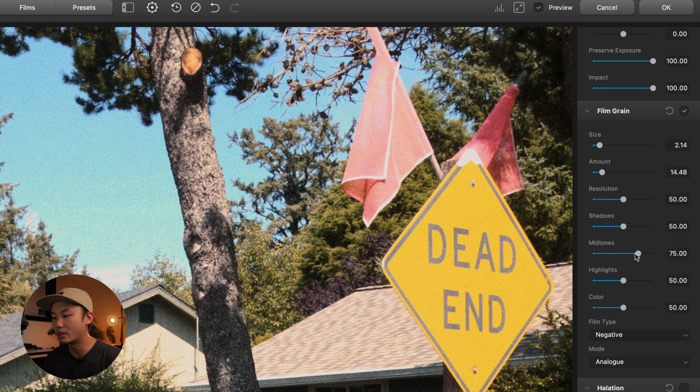I hope this video helps you match your digital photos to film. If you're interested in using Dehancer and want to save some money, make sure you use the code CAM10 for 10% off. Thanks for watching — make sure you like, comment, and subscribe, and I'll see you guys in the next one.